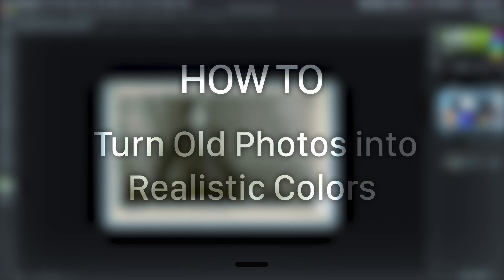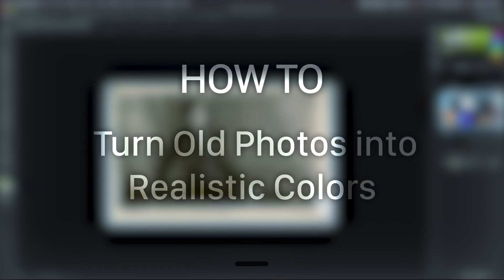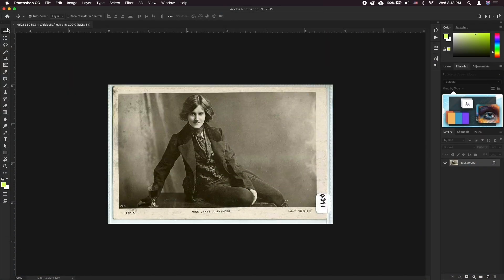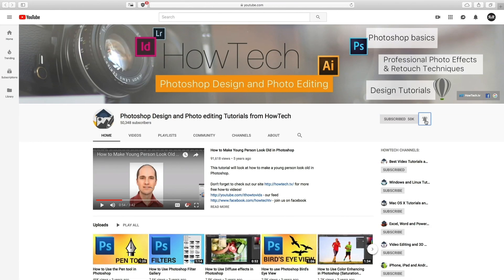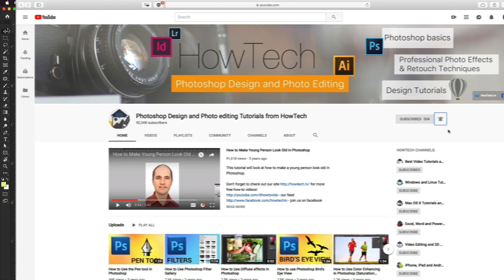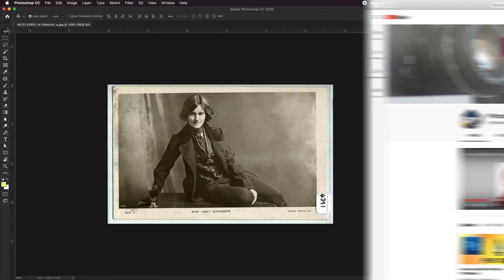In this tutorial you will learn how to turn old photos into realistic colors. But before we start, take a moment to subscribe to our channel and make sure to press the bell button to be first to know about our new videos.